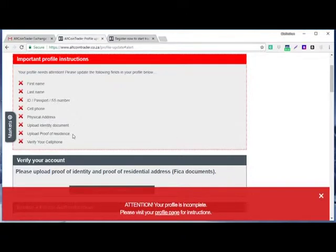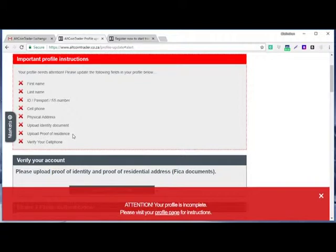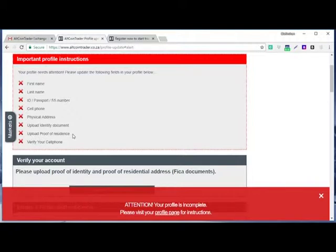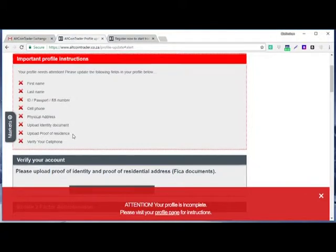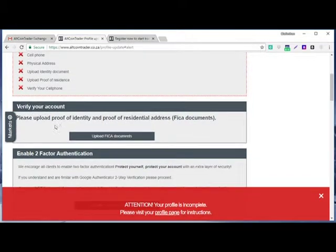Upload proof of residence. Proof of residence can be your lease agreement, but most of the time I advise all my students to use a bank statement because your bank account has your residency address. And most of the trading platforms believe that banks have done their due diligence to verify your address, so it makes things faster.